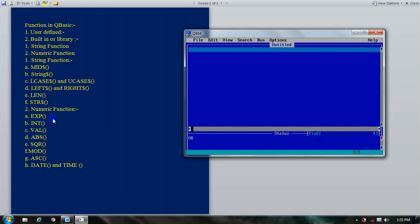First, we start with the exponent function. What is the exponent function? As you read in math, exponents are a power — e to the power of something. This type of function provides the exponential value of a given number, meaning it calculates the power of e.